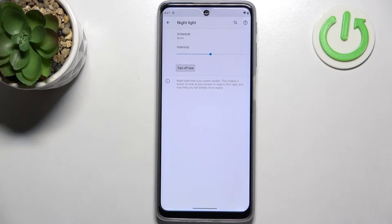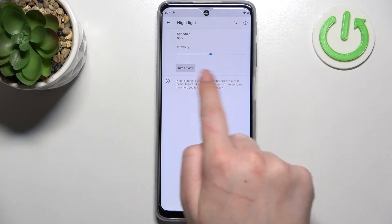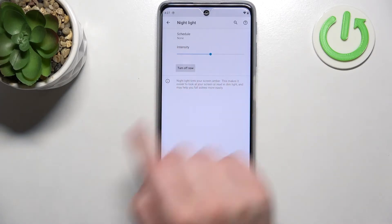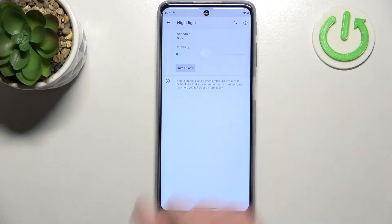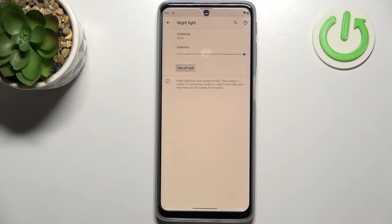So we can change the intensity of that feature just by using this slider. By going to the left we can make it much cooler. It is actually almost invisible and by going to the right much warmer.